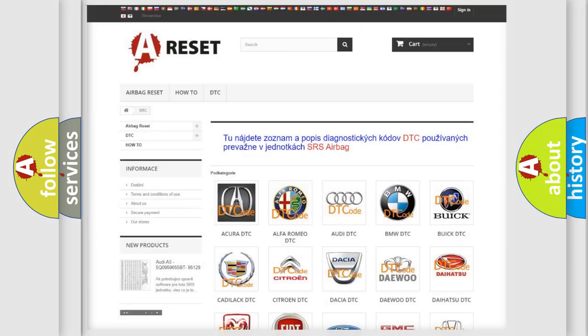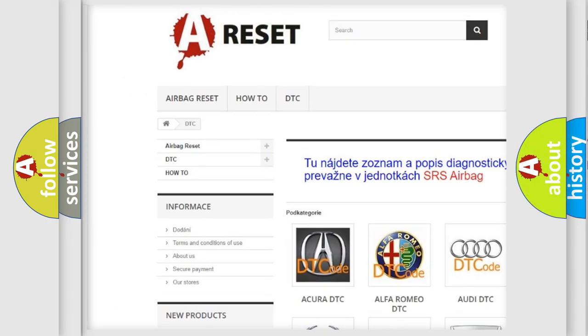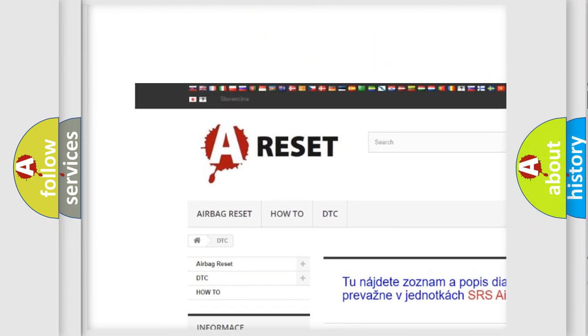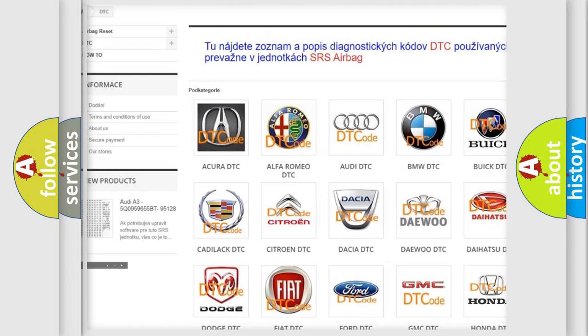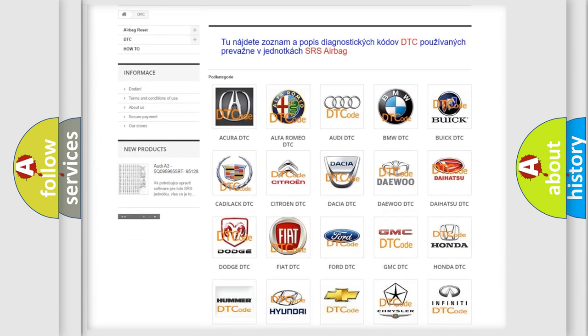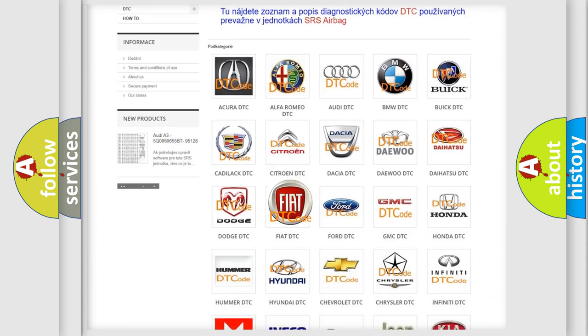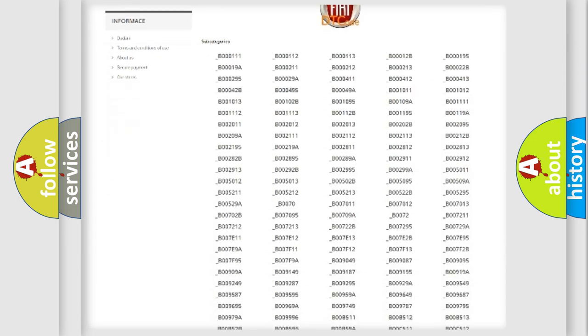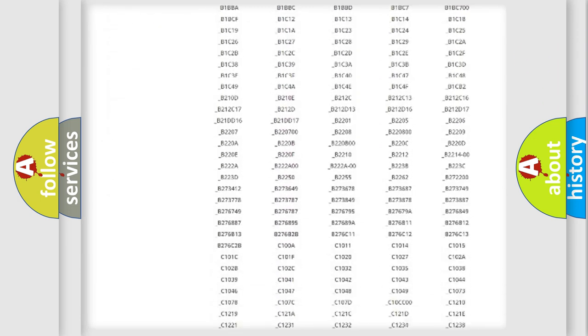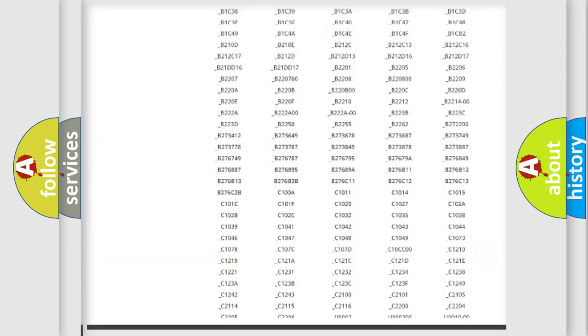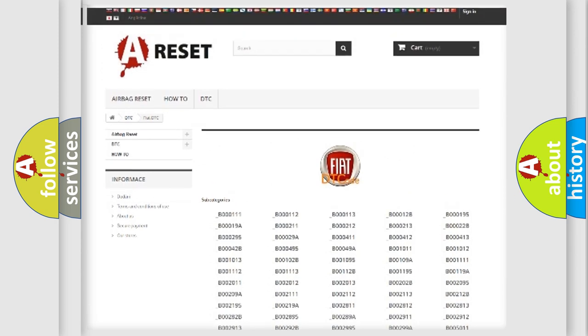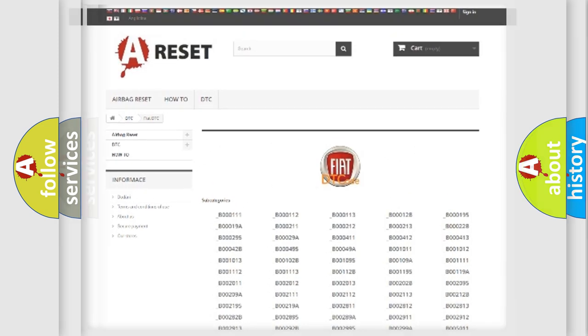Our website airbagreset.sk produces useful videos for you. You do not have to go through the OBD2 protocol anymore to know how to troubleshoot any car breakdown. You will find all the diagnostic codes that can be diagnosed in Fiat vehicles, and also many other useful things.